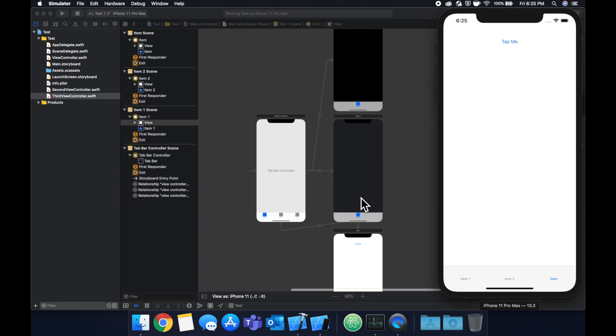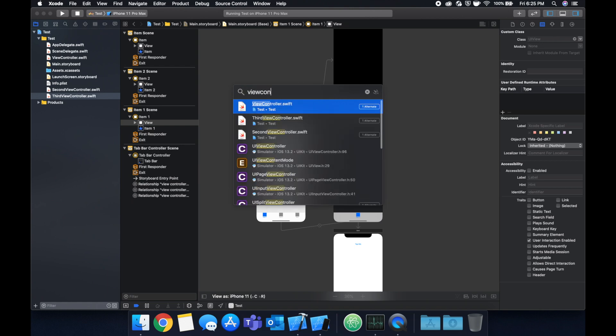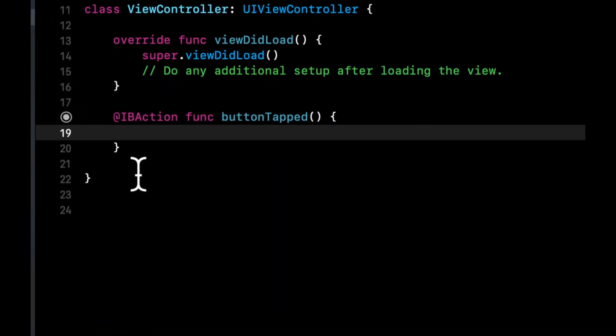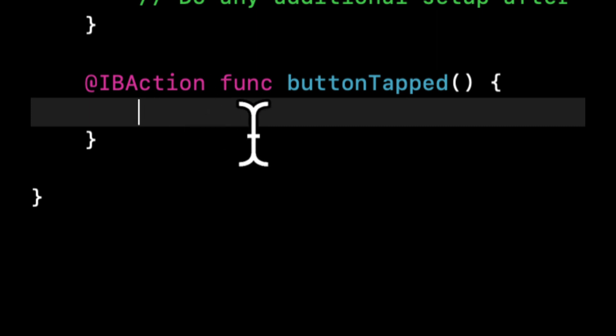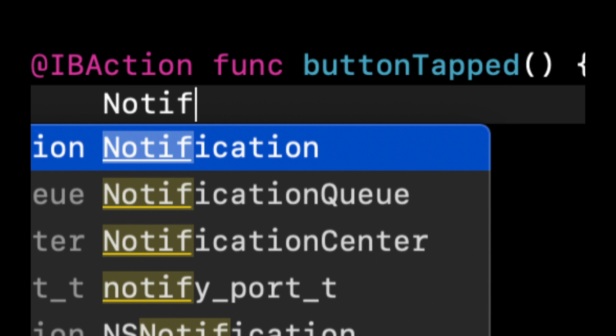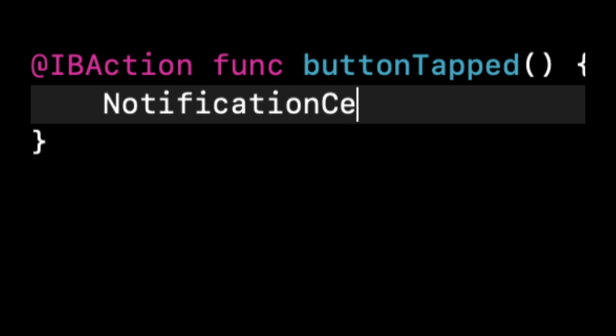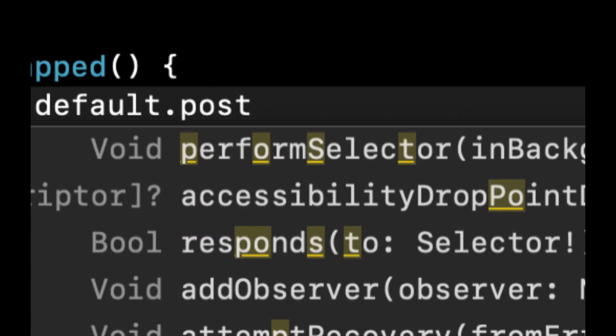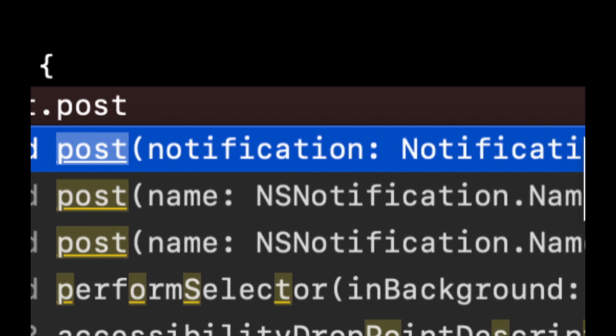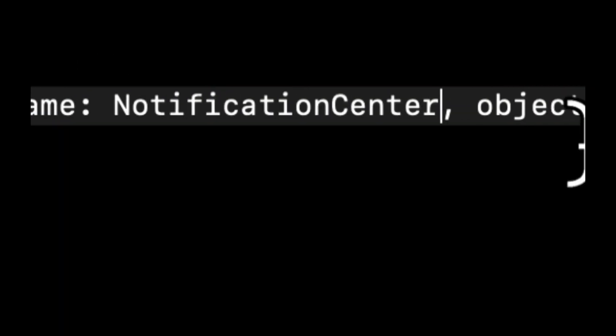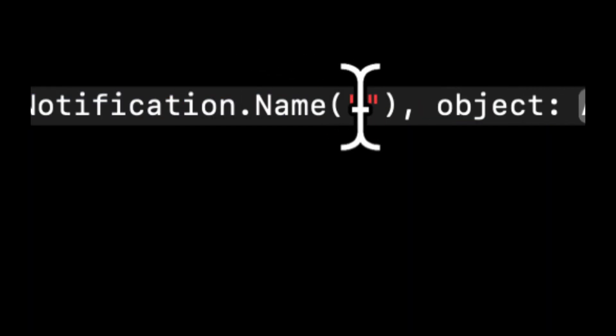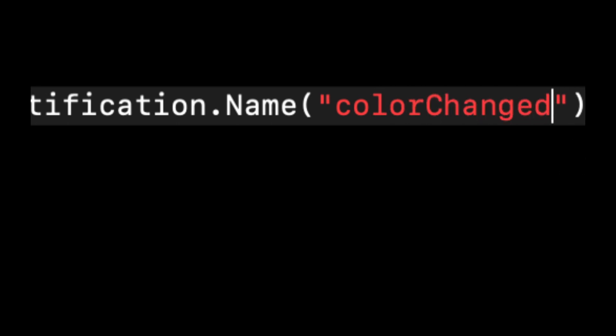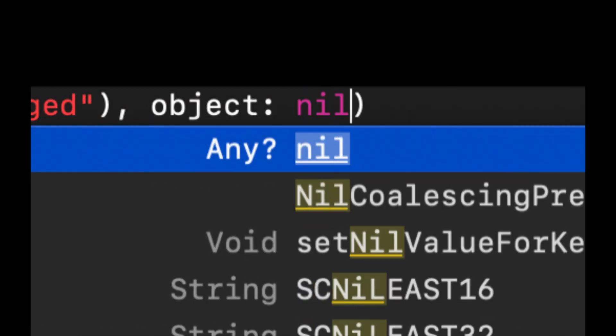So let's go back to our view controller and in this function what we're going to say is we want to publish a notification and it's going to send out a notification when we hit this button to everyone who's listening. So we're going to say NotificationCenter.default and we're going to post notification with a name. This is going to be Notification.Name, let's call it colorChanged. The object will do nil in this case.